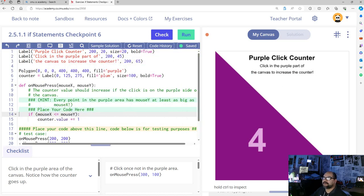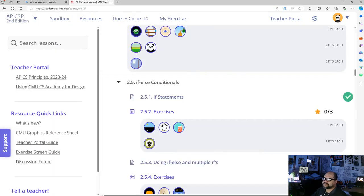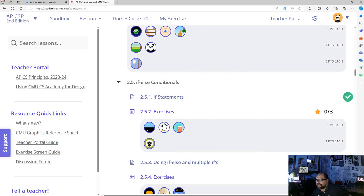Now that all those checkpoints are done, we will go on to section 2.5.3 — using if-else and multiple ifs.